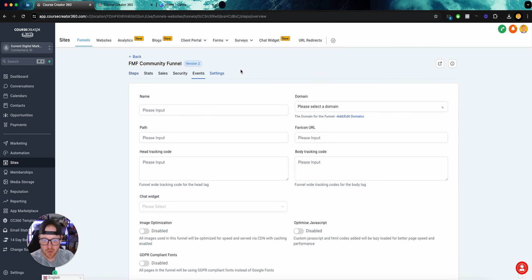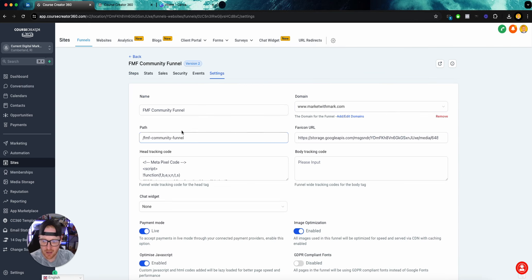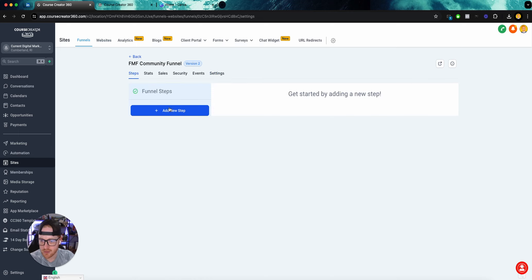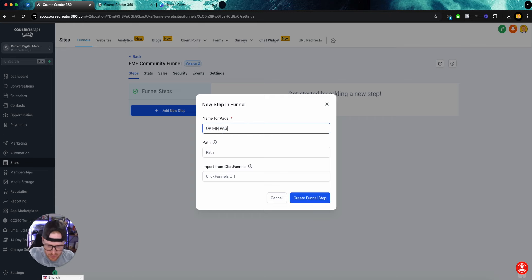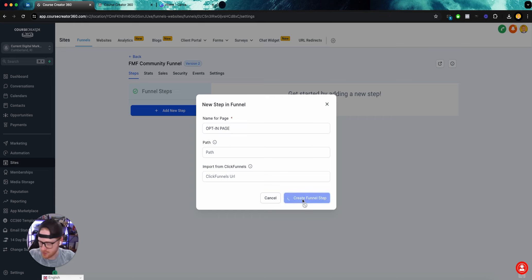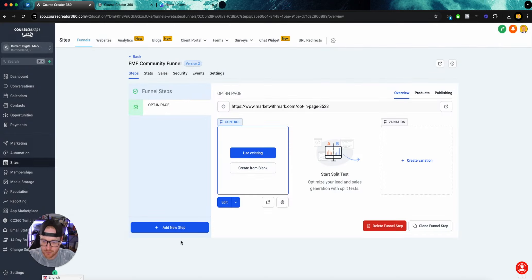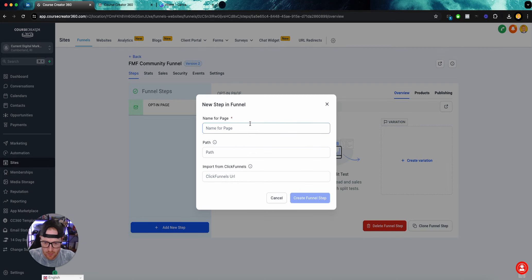Once we have our settings taken care of, we come in here to our steps. I like to lay out my steps. This is going to be the opt-in page — this is a very simple two-step funnel. So we're going to have an opt-in page and a thank you page.